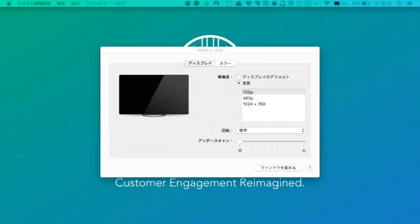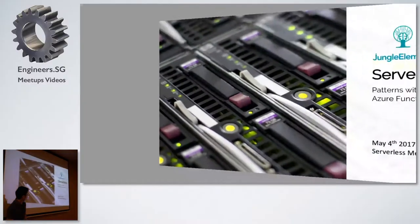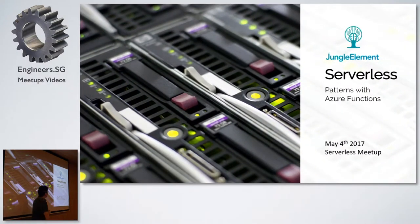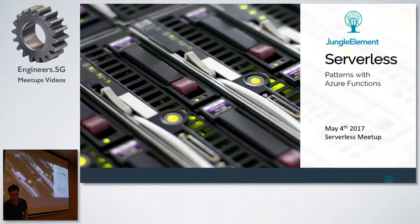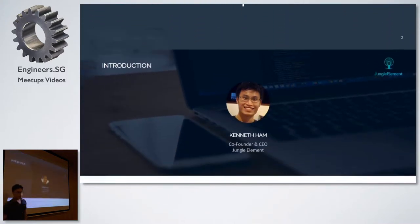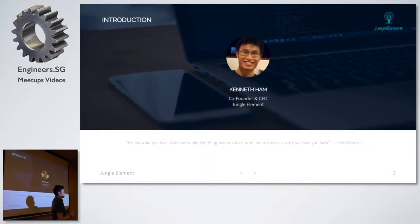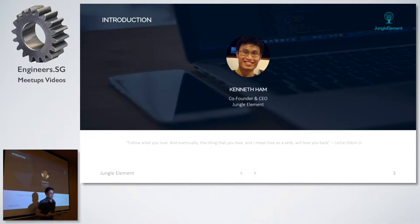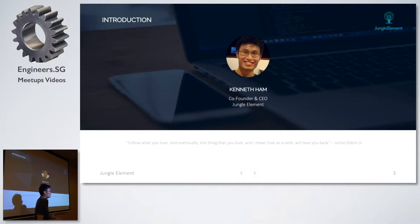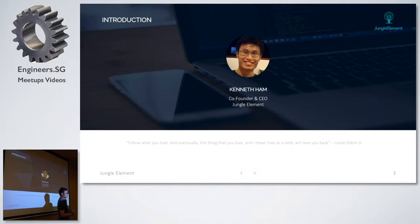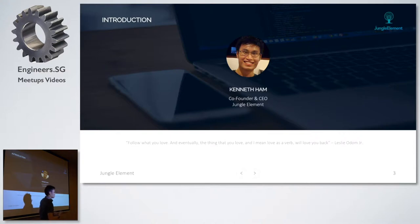Now to the actual content. A quick introduction - my name is Kenneth Pham. I'm co-founder and CEO of Jungle Element. Jungle Element is an AI chatbot company where we build chatbots for customers. We work very closely with Microsoft Singapore and around the world to deliver chatbots to education, universities, polytechnics, et cetera.